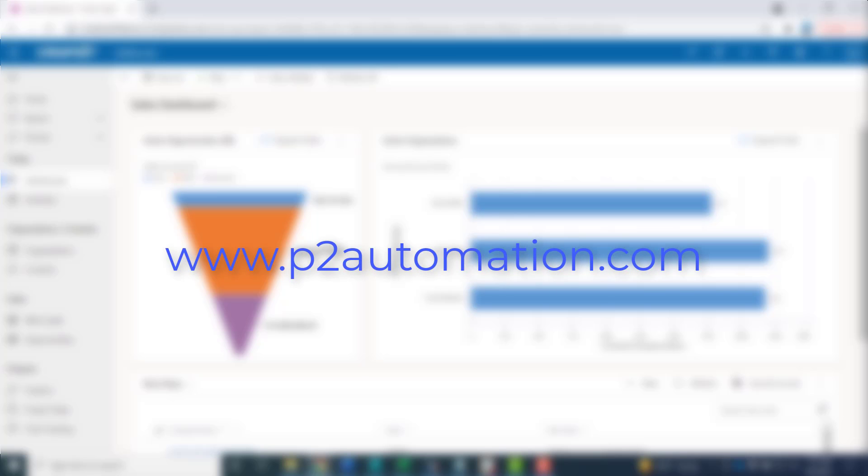If you'd like to learn more about how we can use CRM Plus 365 or Dynamics 365 to help you grow your business, reach out to us today at www.p2automation.com.